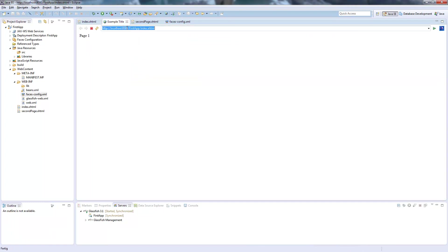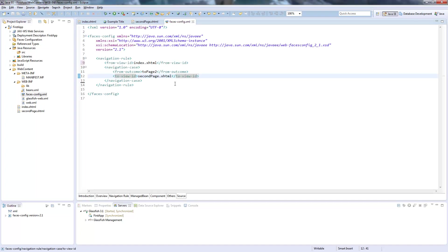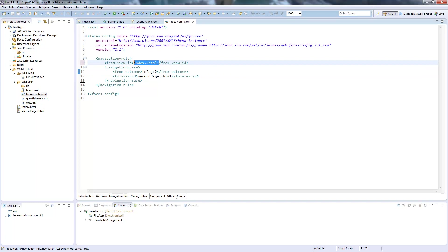So we go here to our example page where we have now the button page two. I click it. And we are on our second page. And so what happened. The navigation outcome told you it was to page two. And we started from our index.xhtml. So we jumped right to our second page.